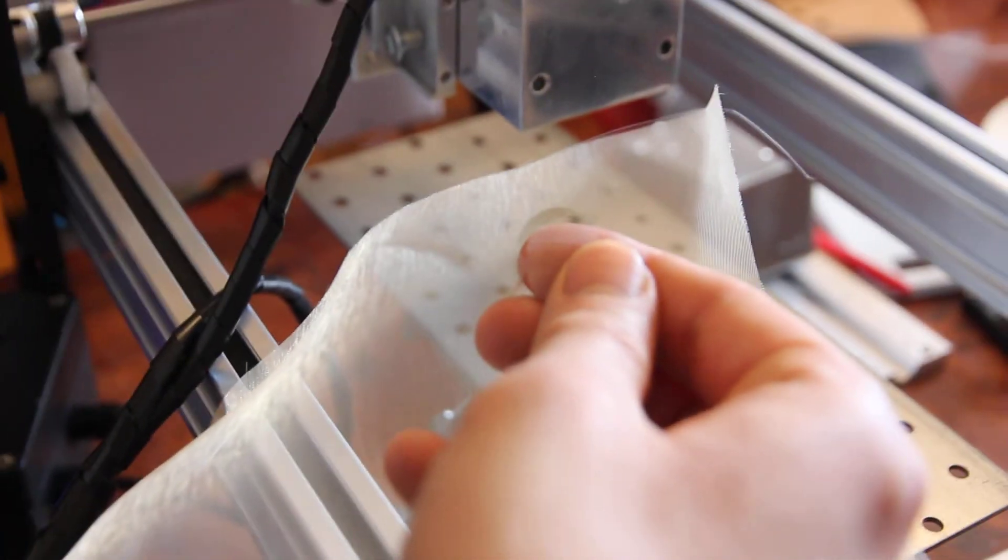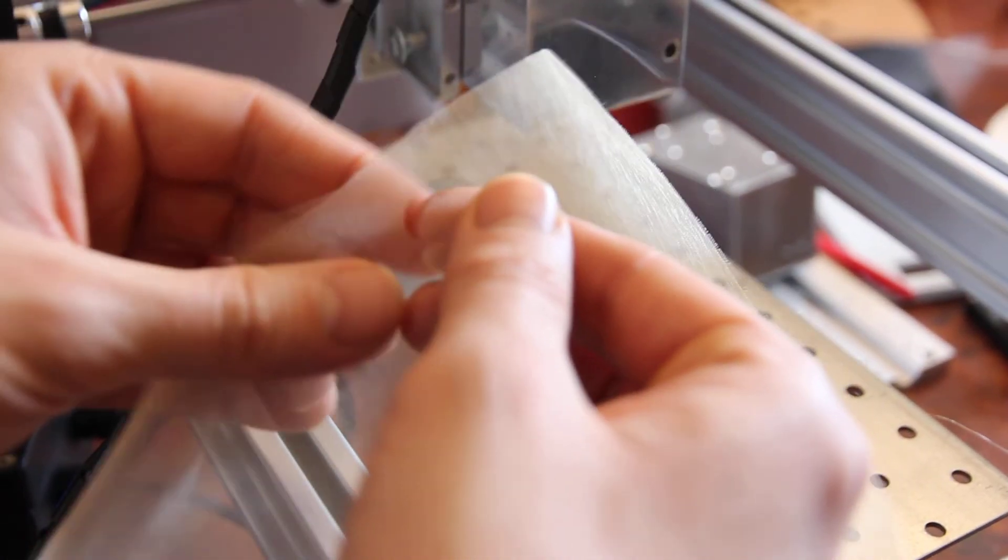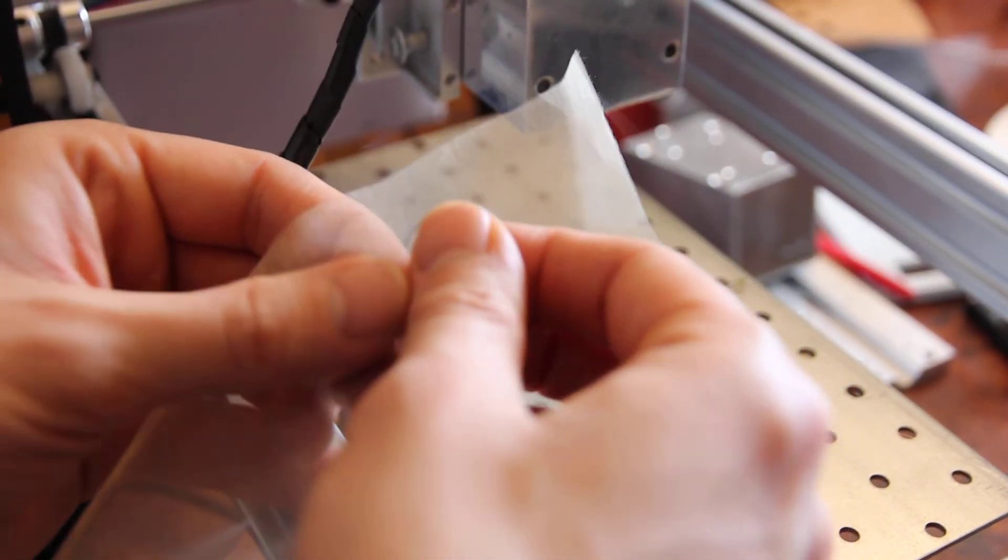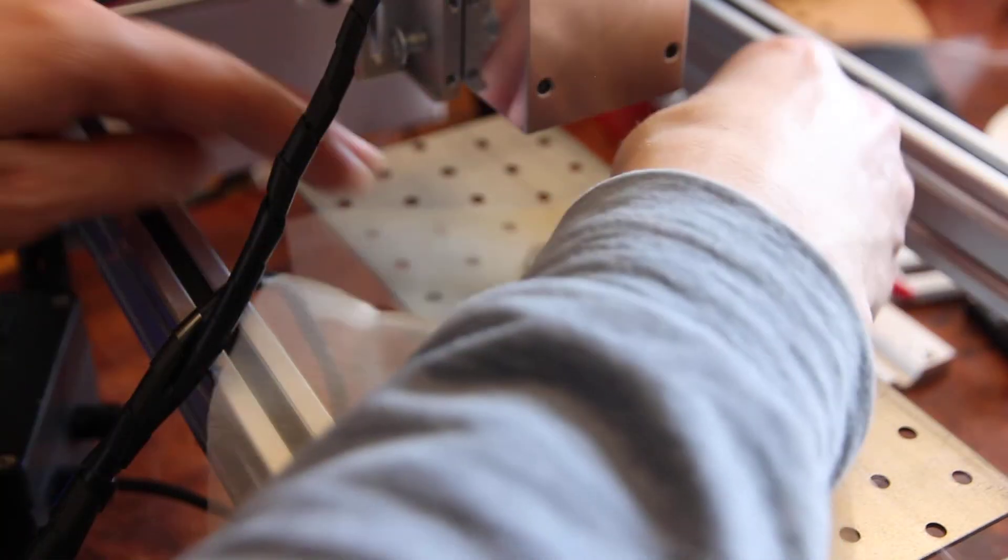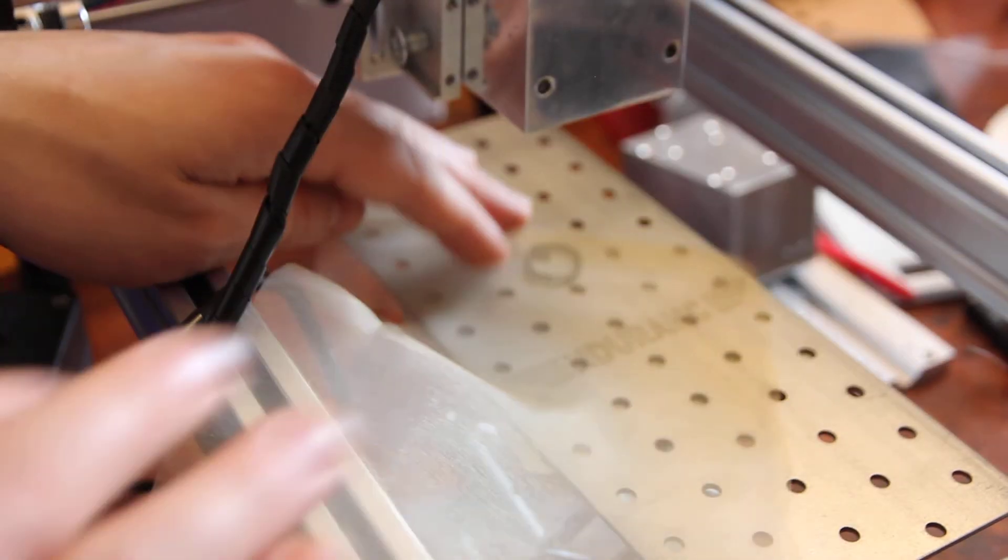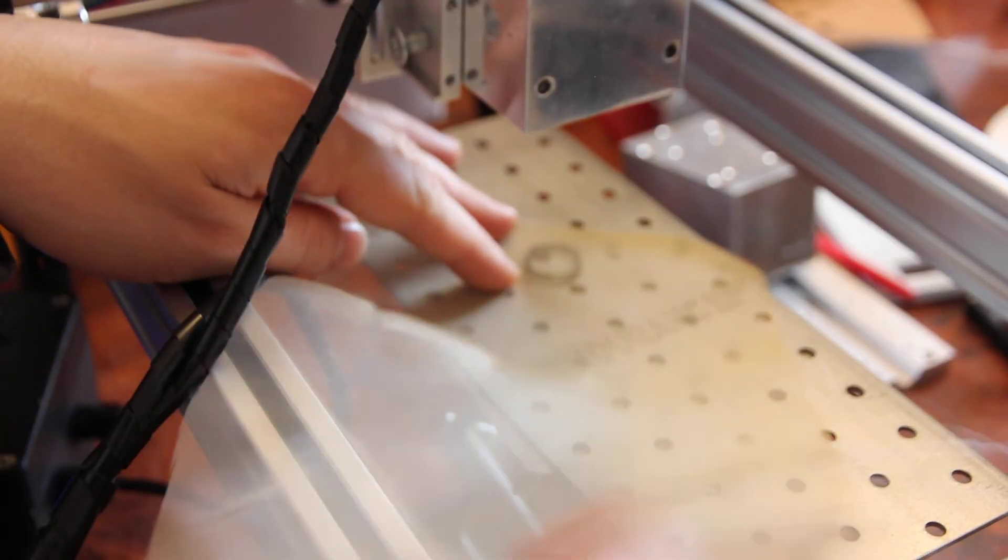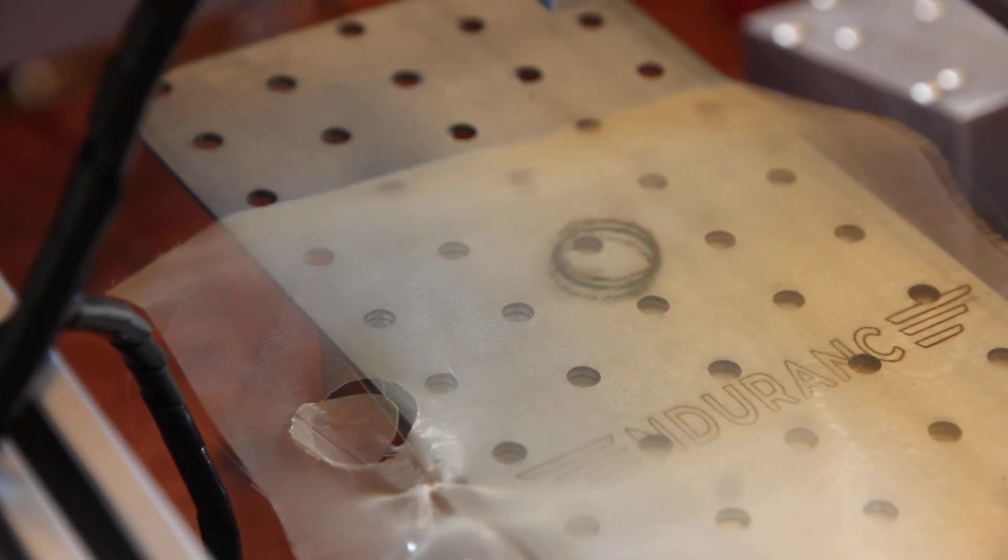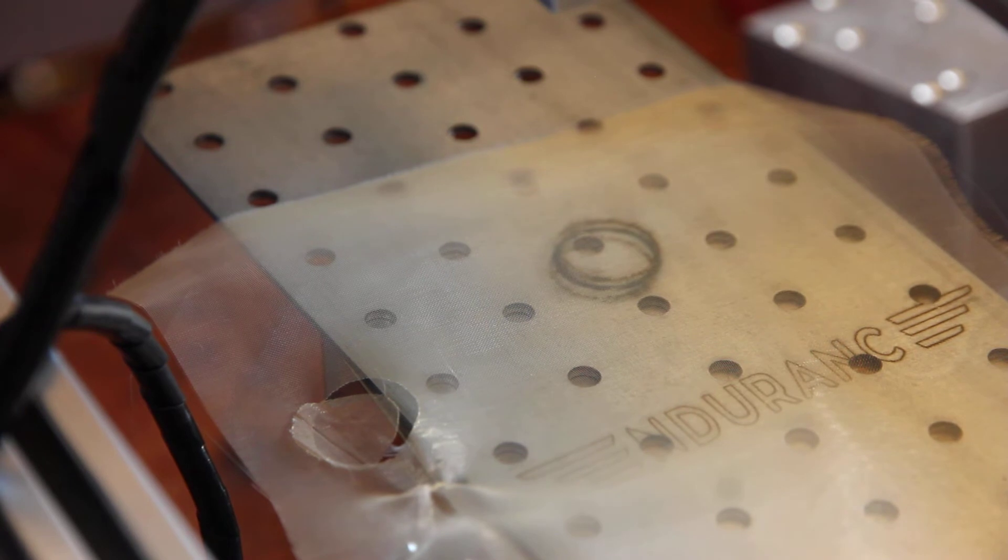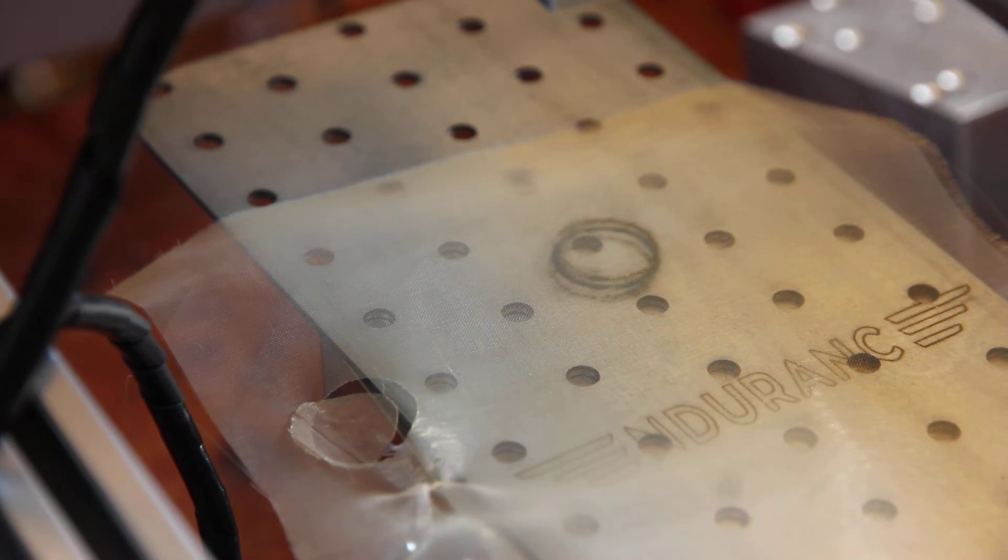Maybe two repeats would be better. Yeah, for this material I think two repeats would be good because we have some parts that were not cut perfectly. Let's try it once again.